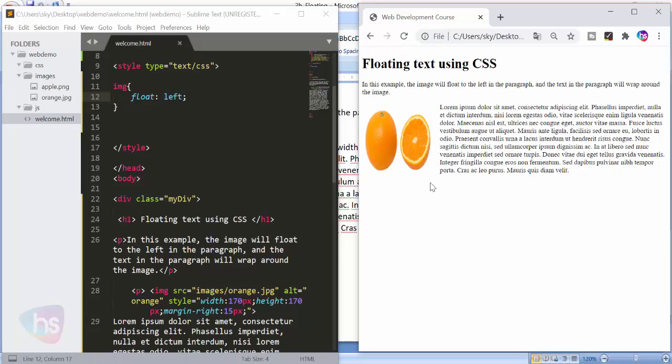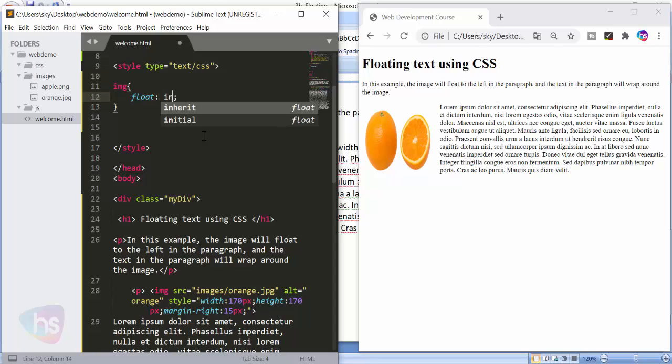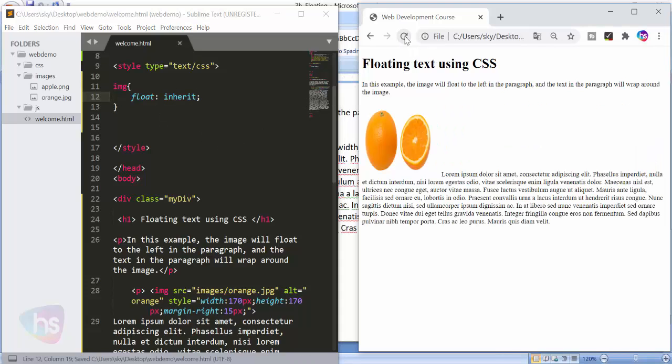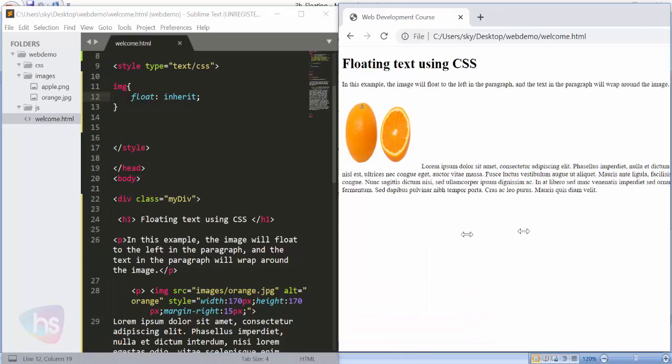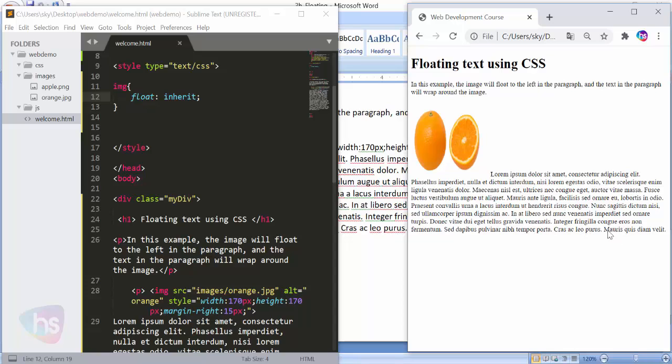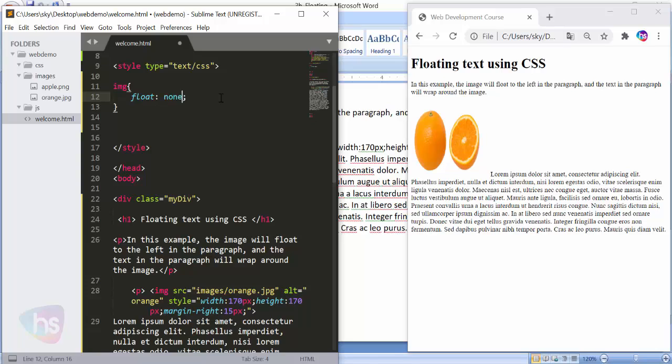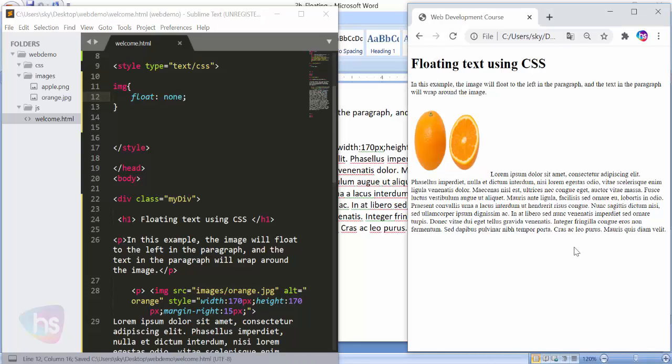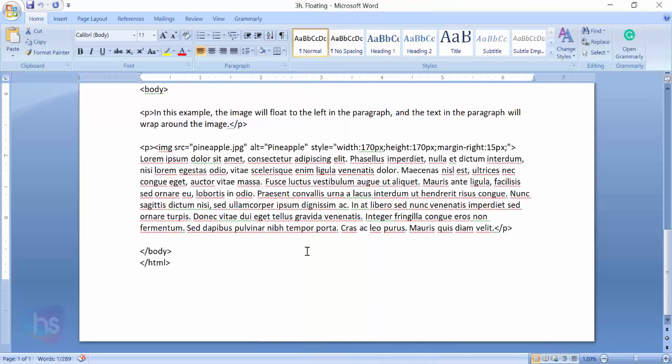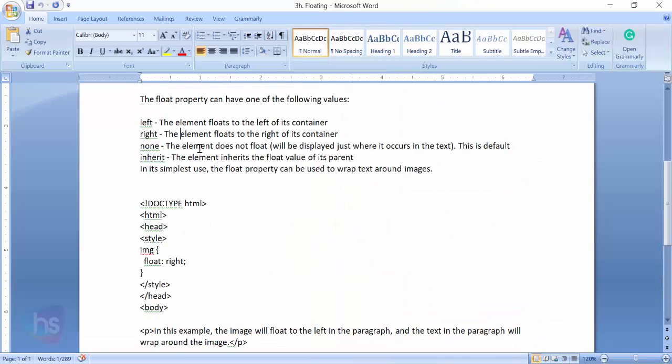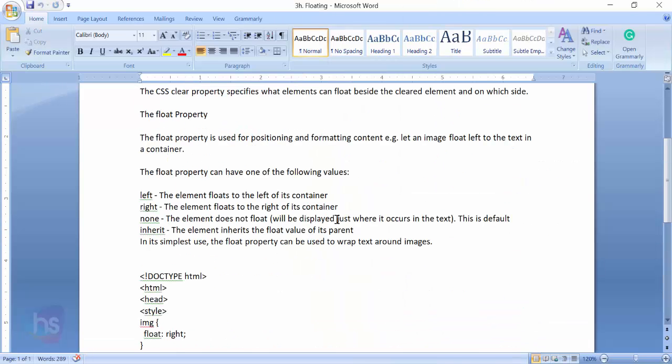With the float option I'm changing it to left. Save it, reload the form - it's making it around to the left. Now see the alignment. I can make it inherit. Try inherit - refresh. You'll see it's small. And if there is nothing - none - we're not applying float. By default it will be just like this. This is the way you can apply floating.